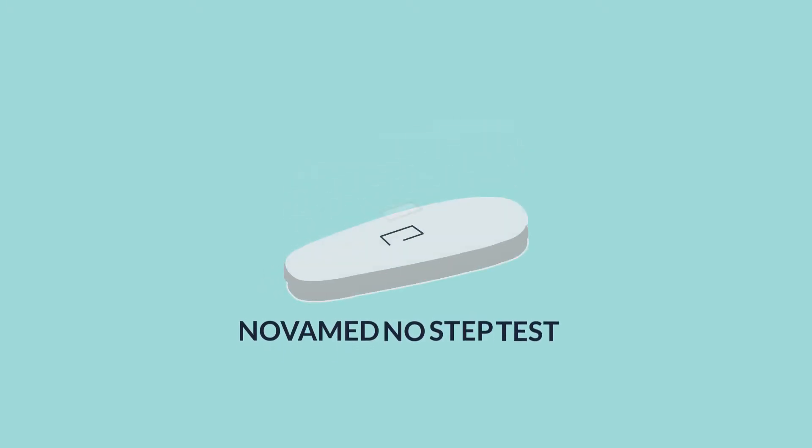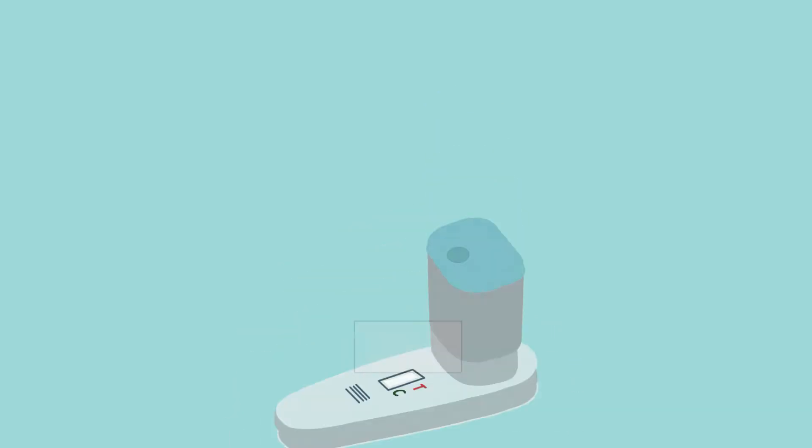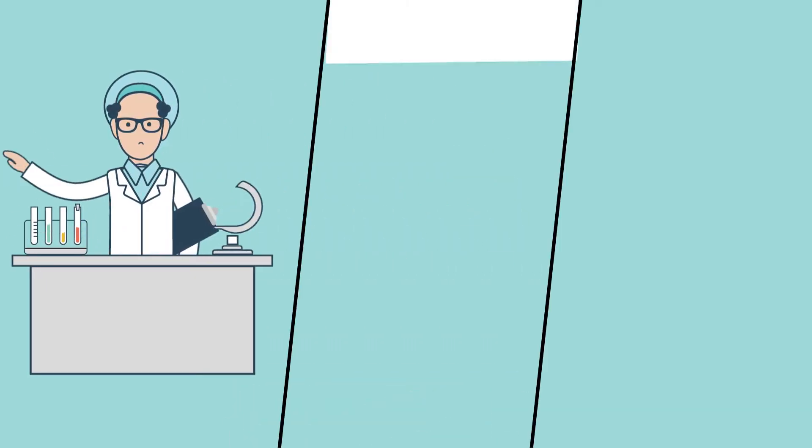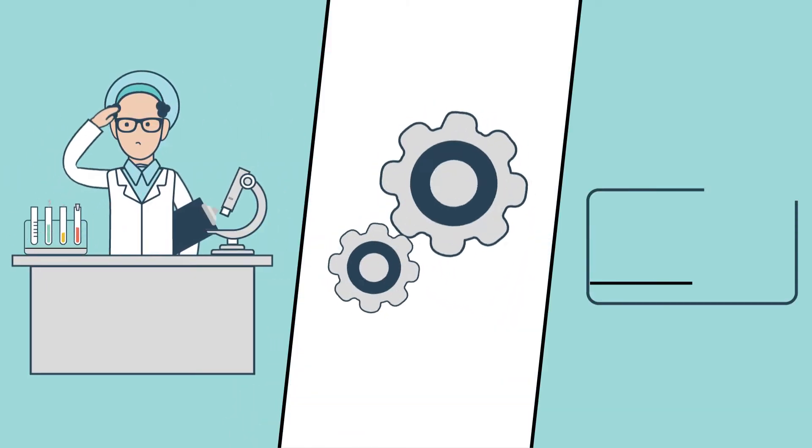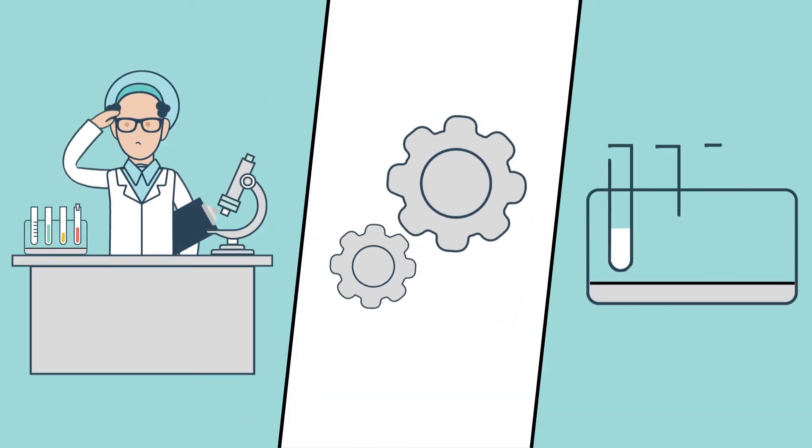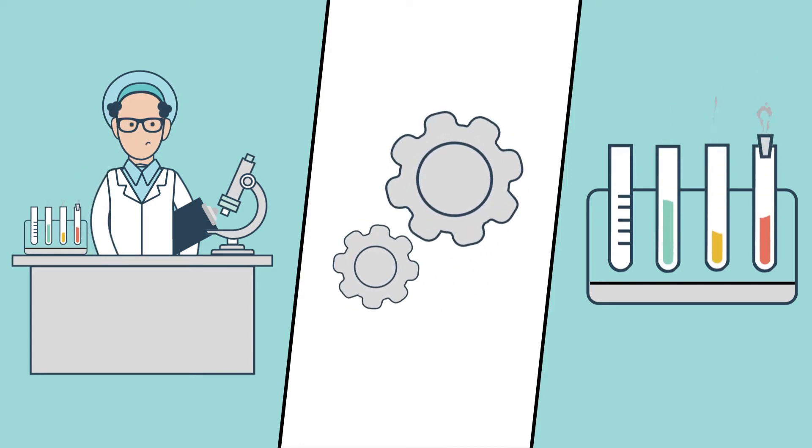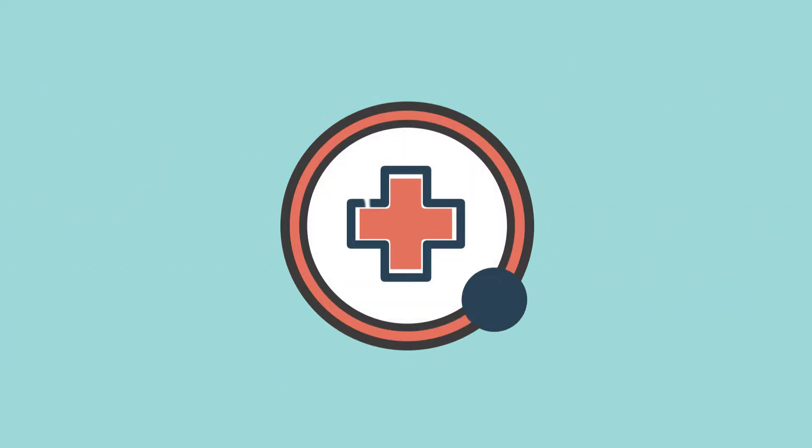Novamed No-Step Test – the world's easiest rapid test for Strep A diagnosis. As a healthcare professional, you are looking for an efficient workflow and reliable diagnostics, while giving your patients the best medical care.